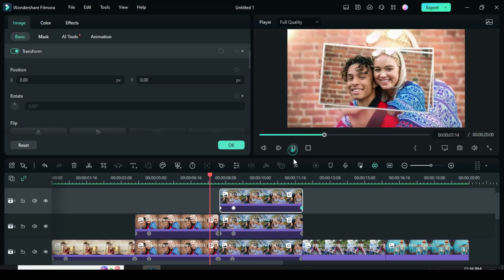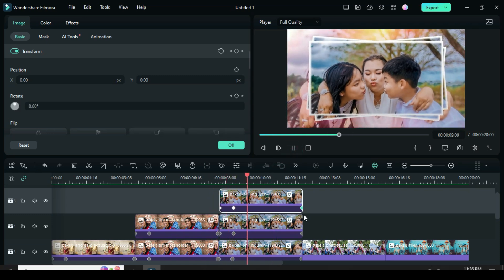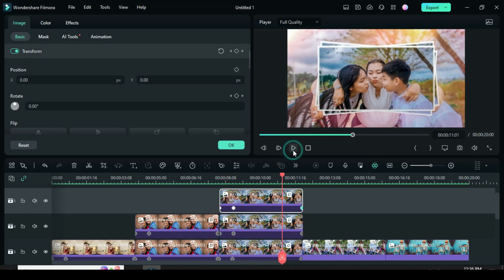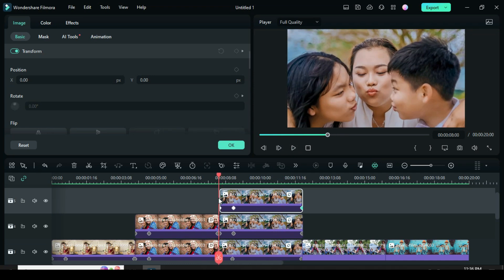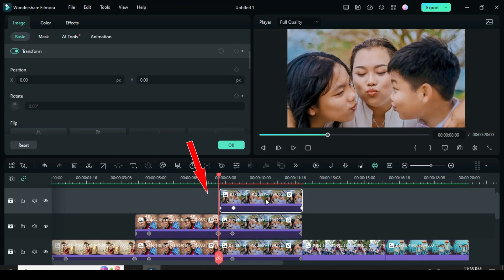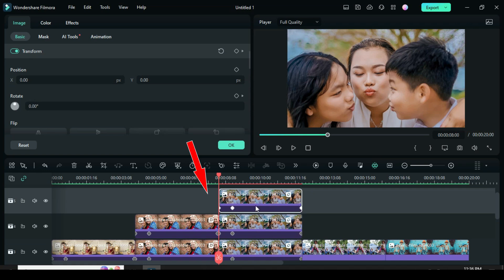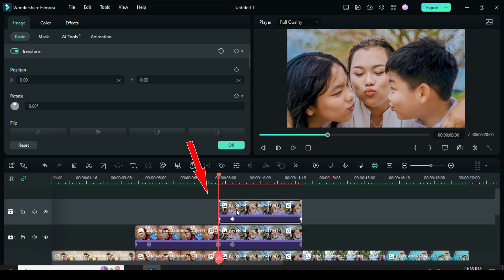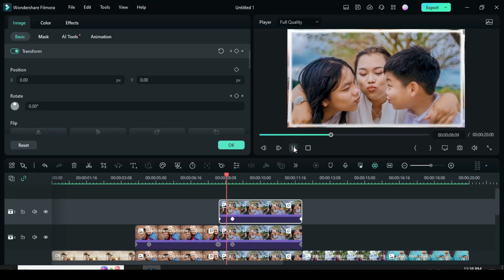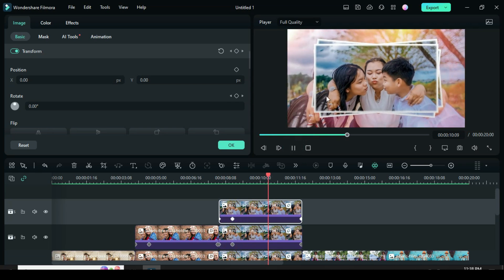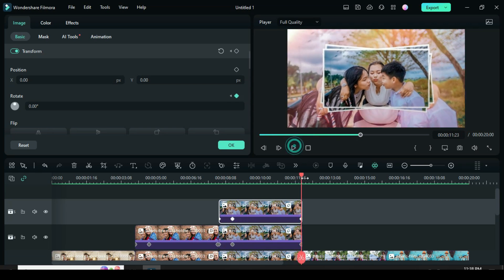So I noticed that the two pictures above didn't align well with the first picture, so I had to adjust it back. Good.